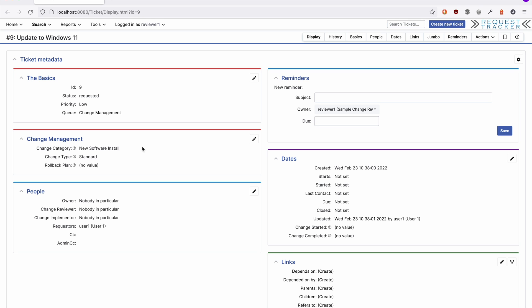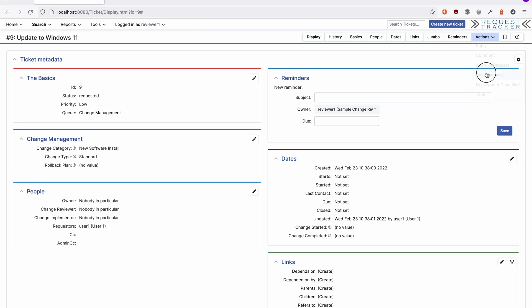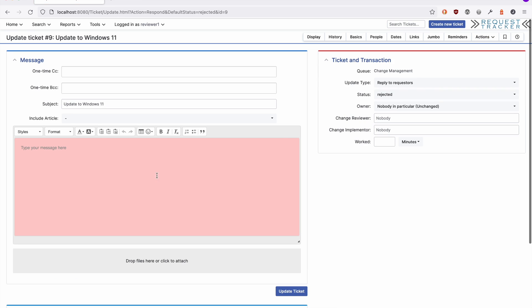This change, for example, might be something that our review team can't or won't address, so we'll reject the change. When a change is rejected, you'll need to provide a reason as to why.